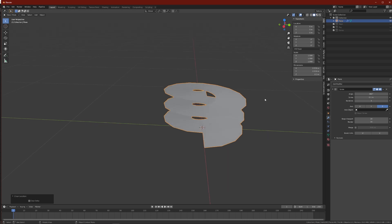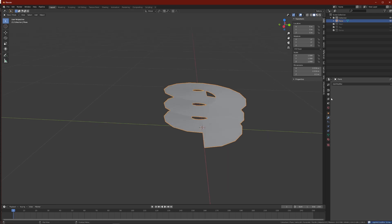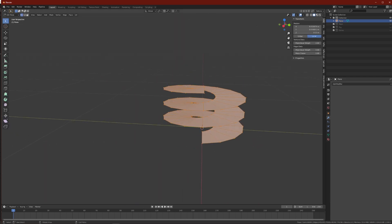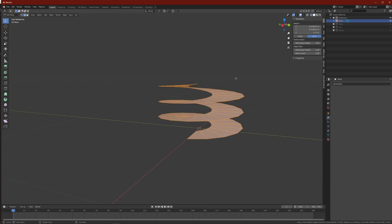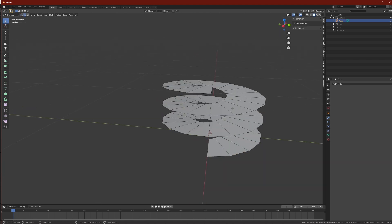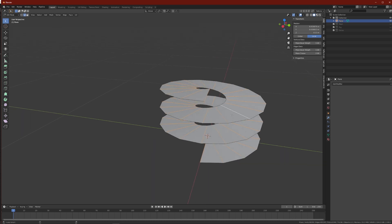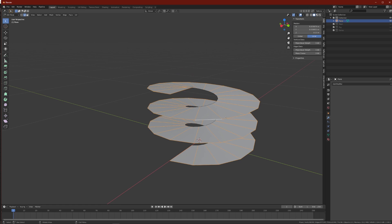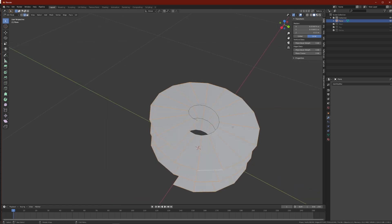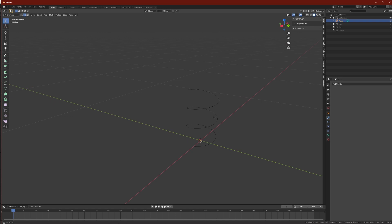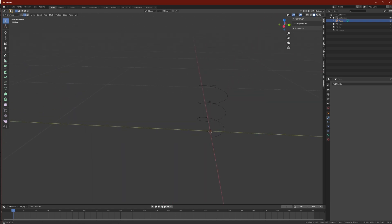Once you do this, apply the Screw modifier by pressing Ctrl A while hovering over it. Then go into edit mode, switch to edge mode, Ctrl A to select all edges, and with Shift A select the outer edge as well to select the entire edge. Then press X and delete the edges, and now we're left with this shape.